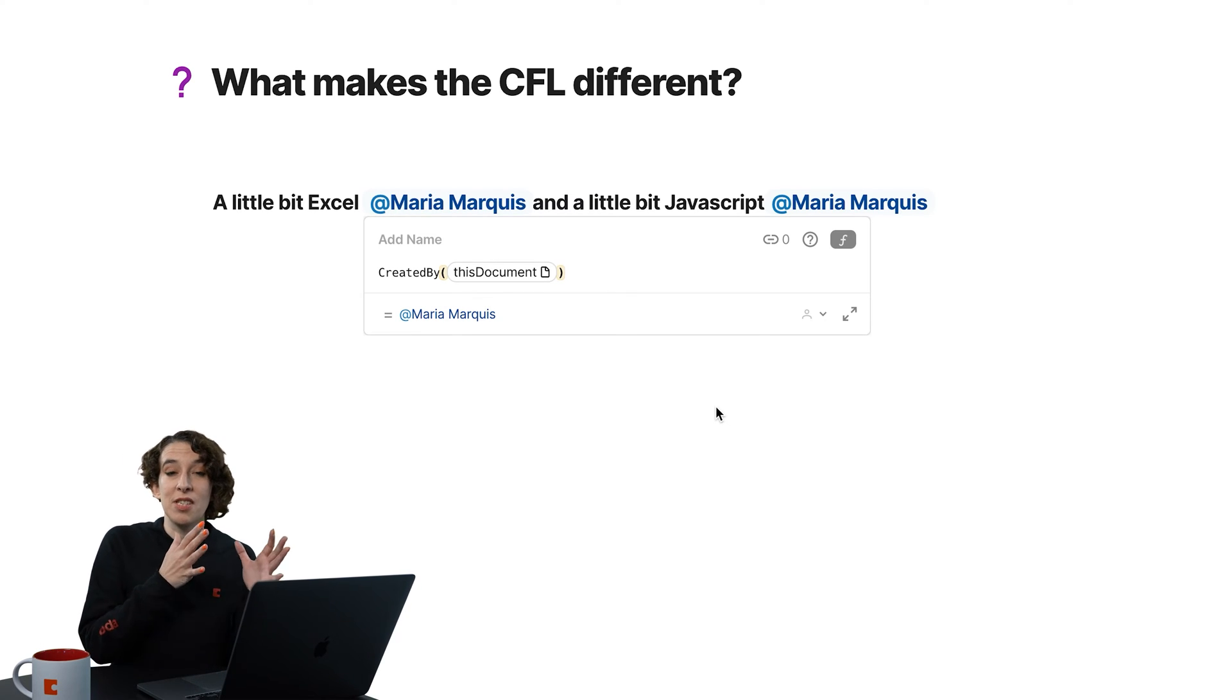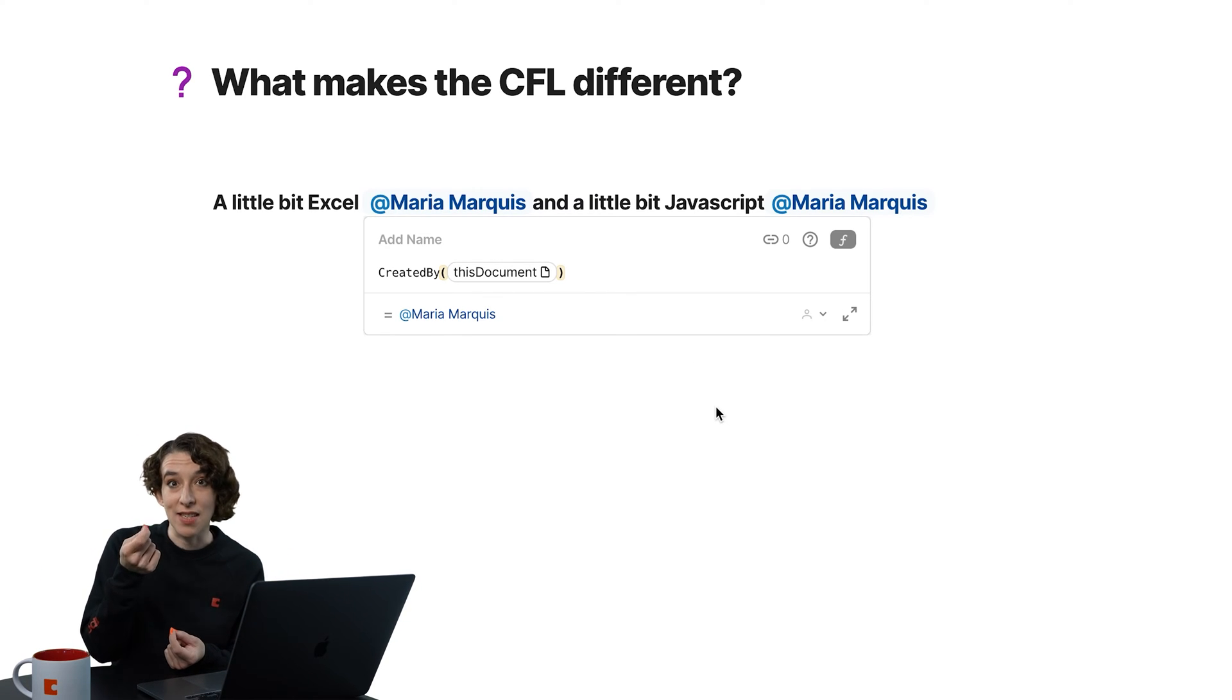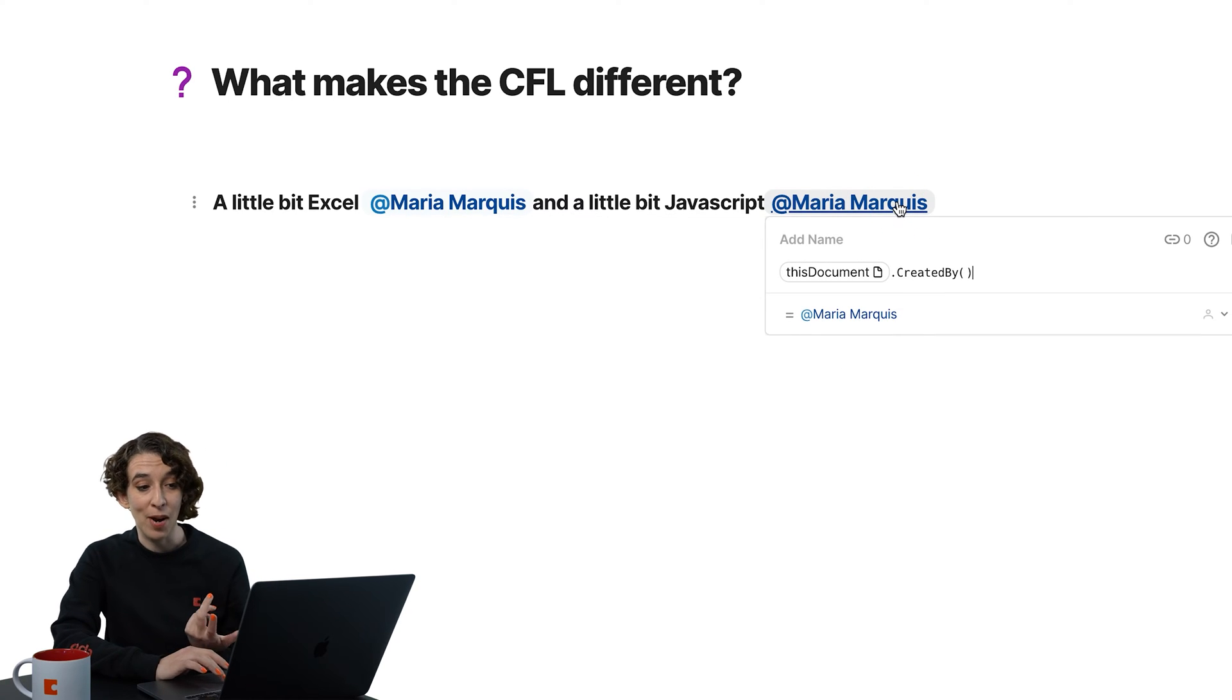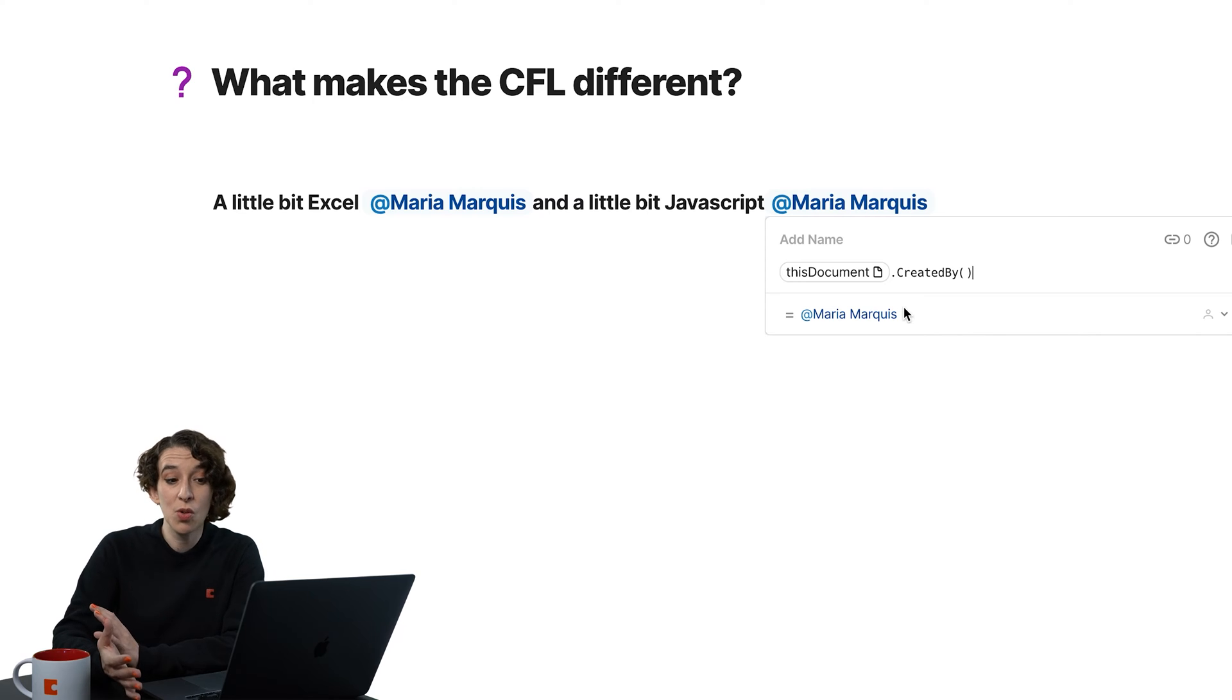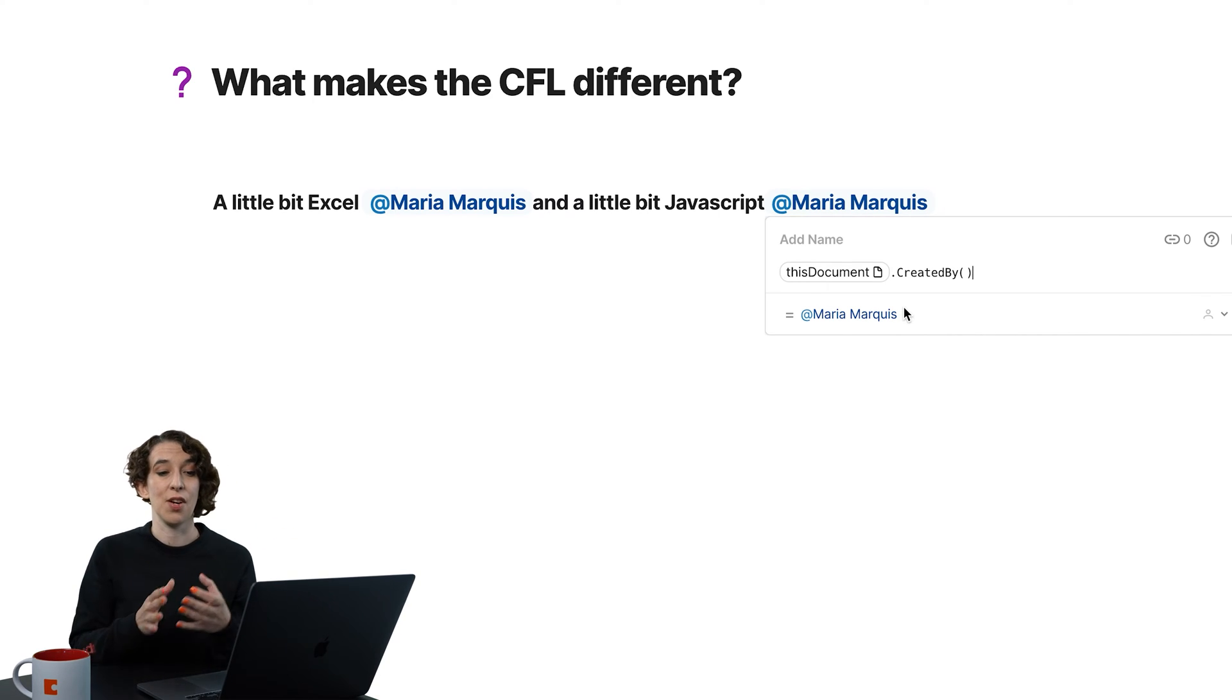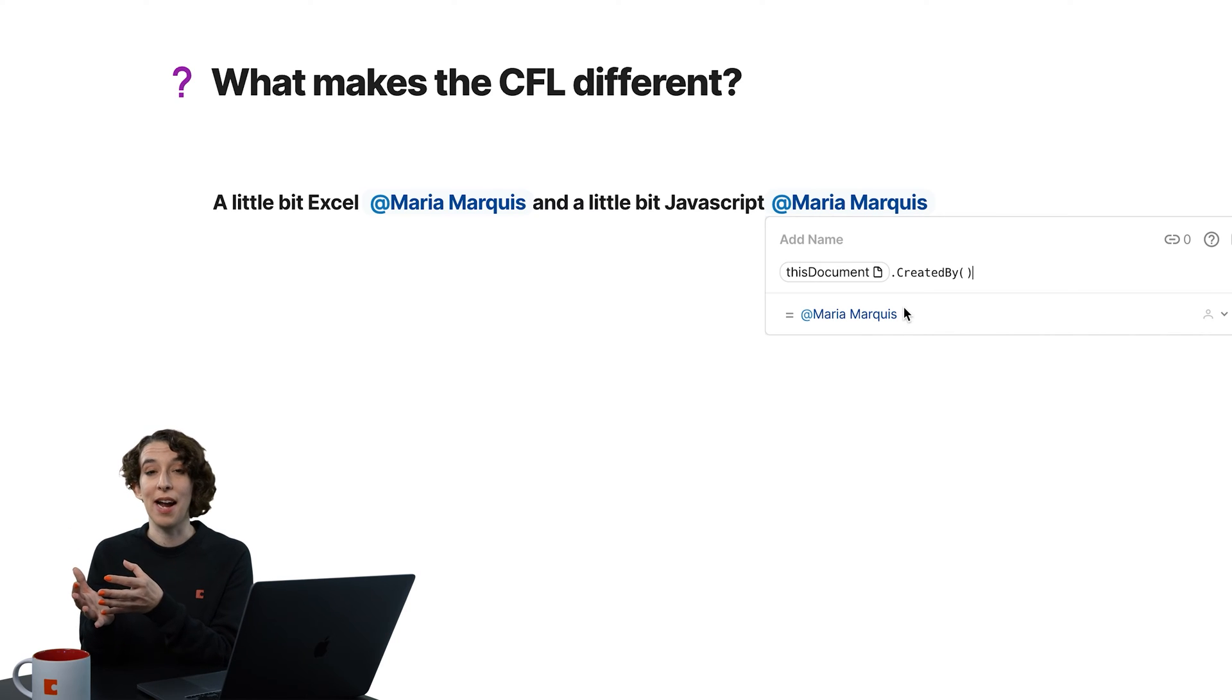Now JavaScript does things sequentially and separates them using a dot or a period. And we can do that too. So I'm going to right click this. This is giving me the same result, who created this document, but doing it sequentially. So this document, and then who was it created by?